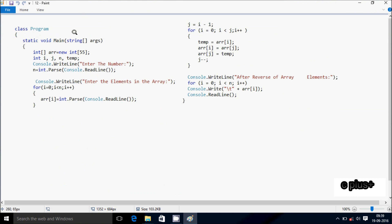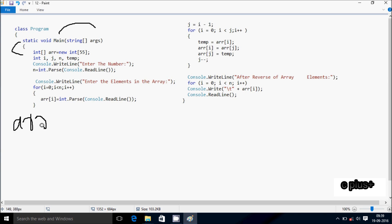Next I'm going to discuss the dry run method of this program. So if you debug the code, control comes to the main method. Here I've taken integer variable 'a', the array name is 'arr', and I've given the size 55. So maximum you can enter 55 elements into the array. If you want more, you can increase the size. After that, integer variables i, j, n, temp.